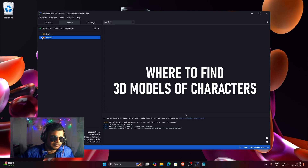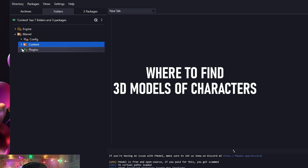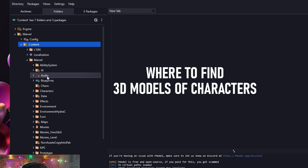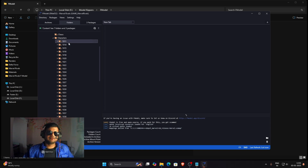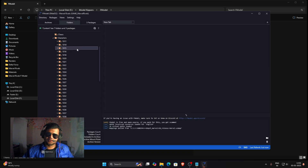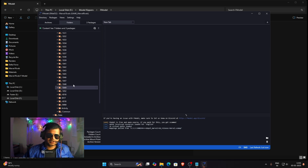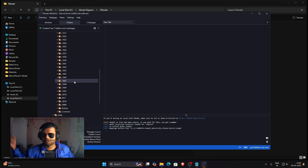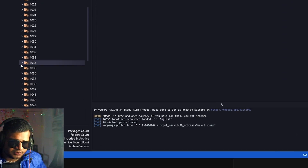To find 3D character models, click on the Marvel dropdown, then the Content dropdown, then Marvel again, then click on Characters. All the characters available in Marvel Rivals are in this folder, but they're listed under coded names. A community member on Discord has decoded them, so I'll provide a text file in the description that maps each coded name to the character's original name. If you don't want to download that, you can preview every character directly in FModel with textures — no need to open Blender first.